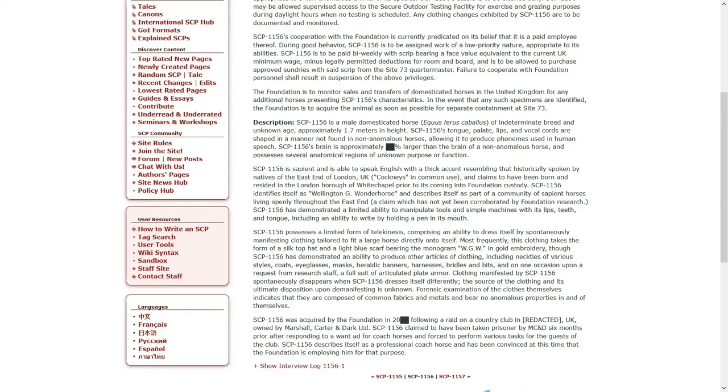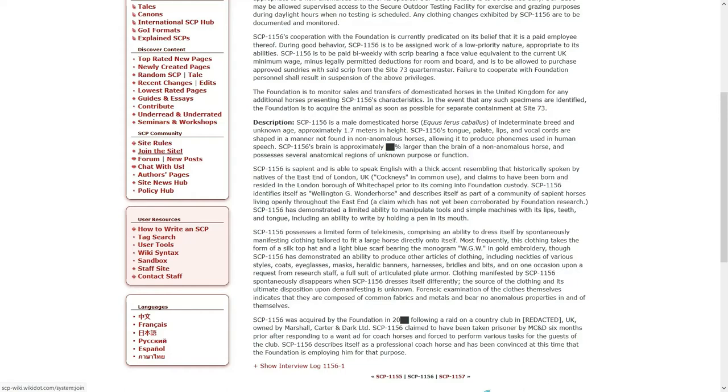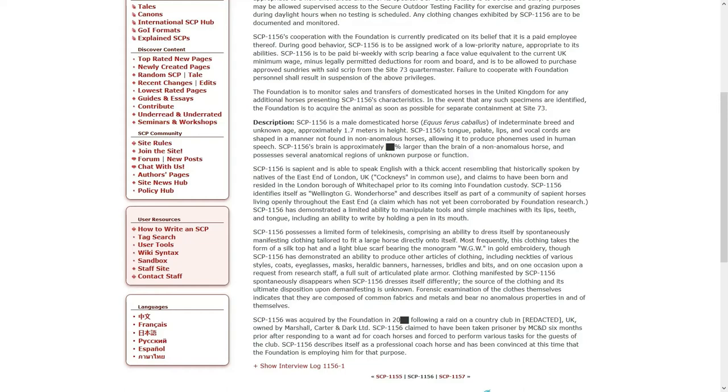SCP-1156 cooperation with the Foundation is currently predicated on its belief that it is a paid employee thereof. During good behavior, it is to be assigned a work of a low-priority nature appropriate to its abilities. 1156 is to be paid bi-weekly with script bearing a face value equivalent to the current UK minimum wage minus legally permitted deductions for room and board, and is to be allowed to purchase approved sundries with said script from the Site 73 Quartermaster. Failure to cooperate with Foundation personnel shall result in suspension of the above privileges.